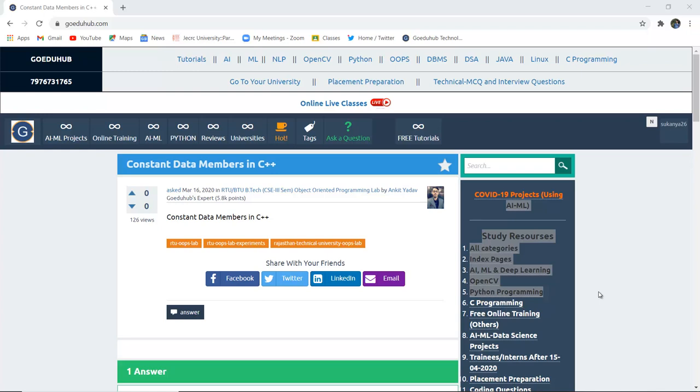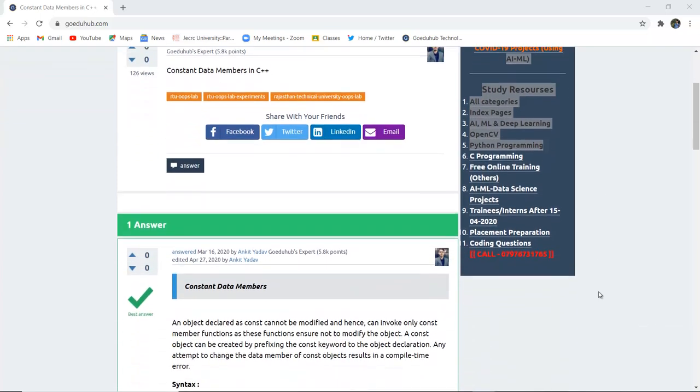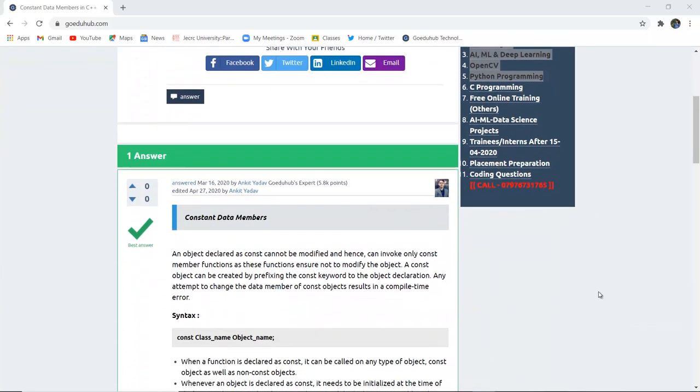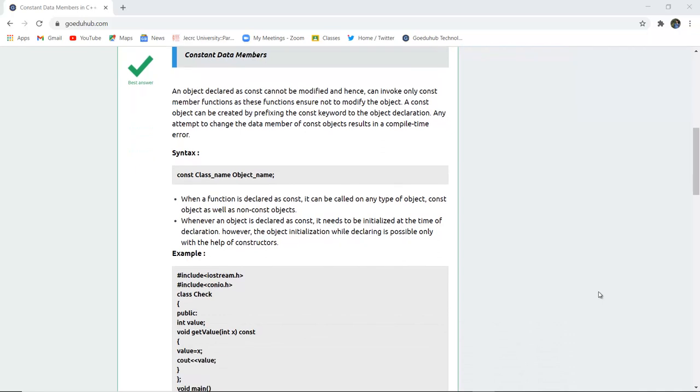Hello everyone, I am Sukanya from Goedu Hub Technologies and in this video we are going to discuss constant data members in C++ programming language.